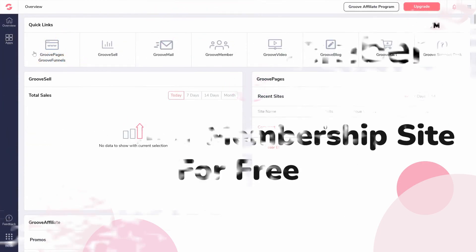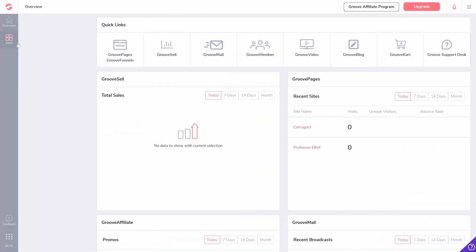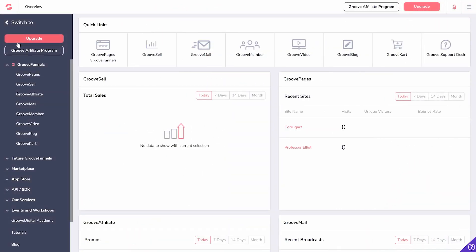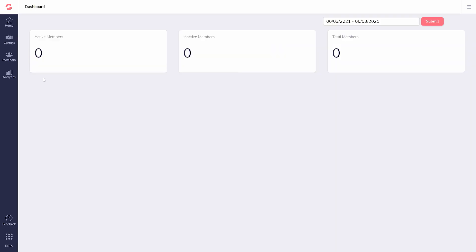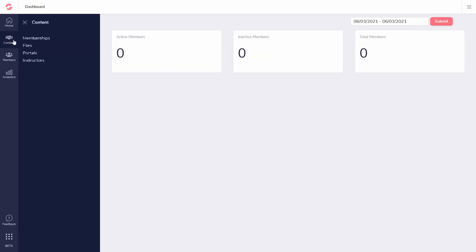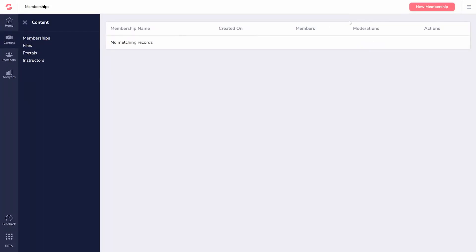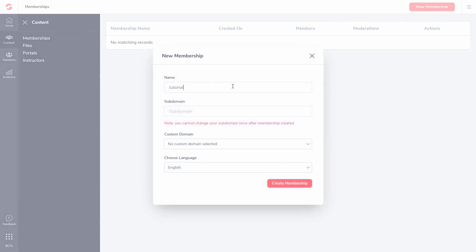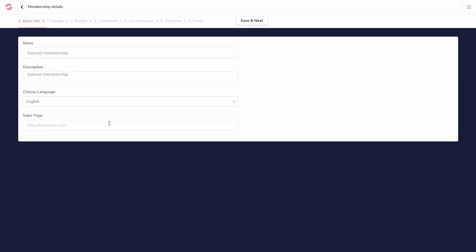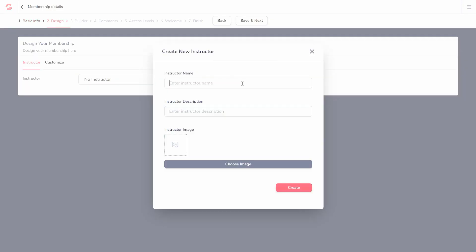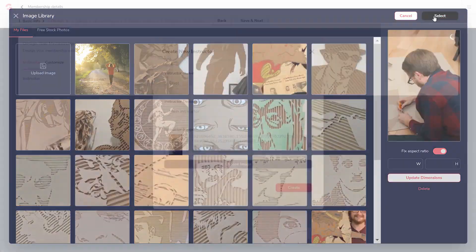Go to your dashboard, select Apps, and navigate to GrooveMember. Here you'll choose Content, Memberships, and click New Membership. Follow the on-screen instructions and create your membership site for free.